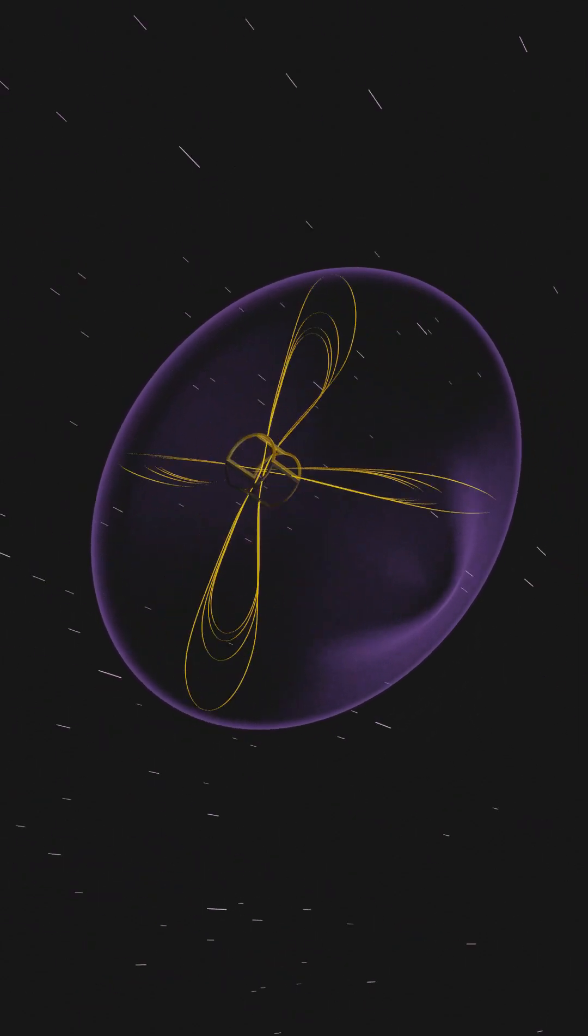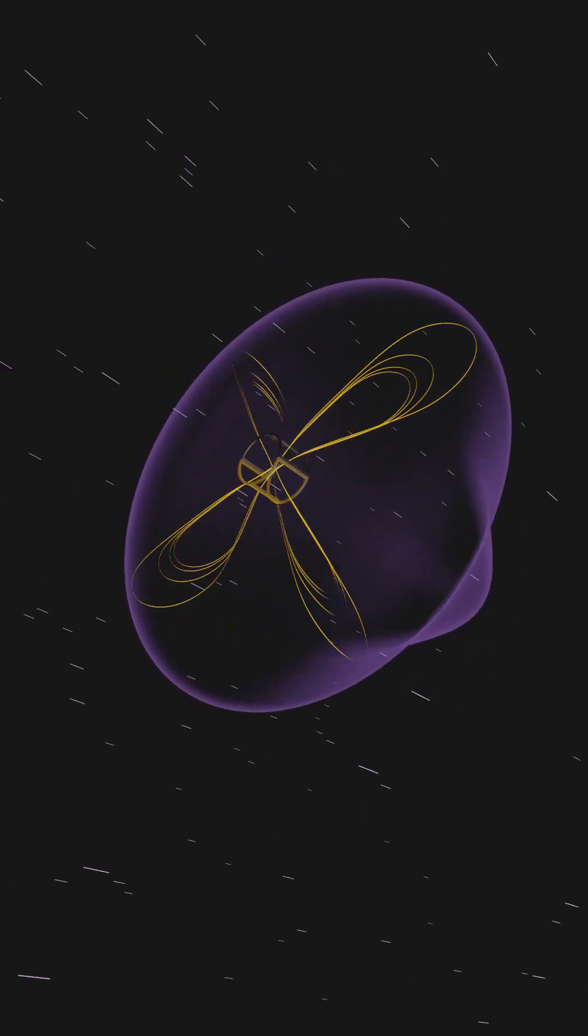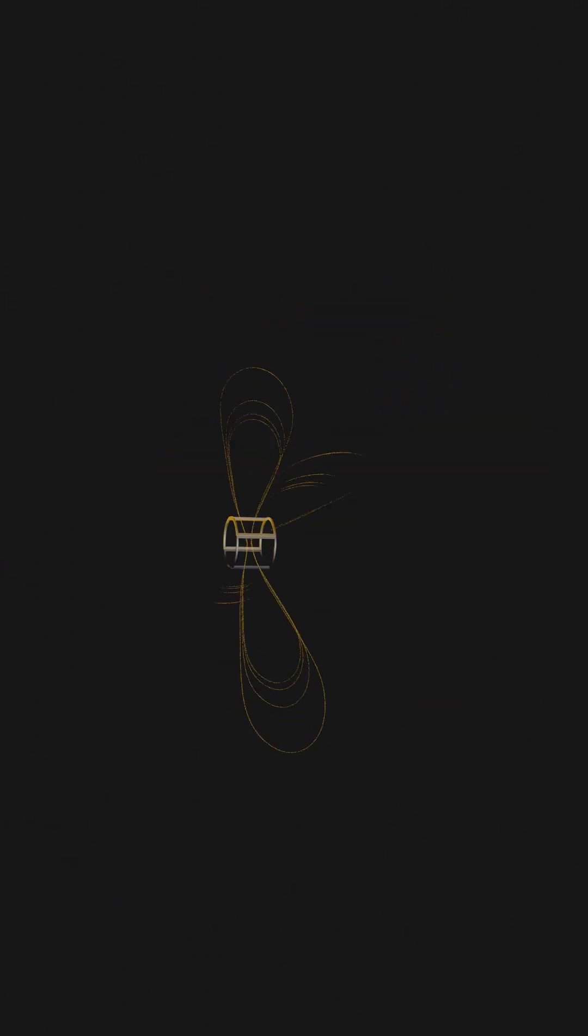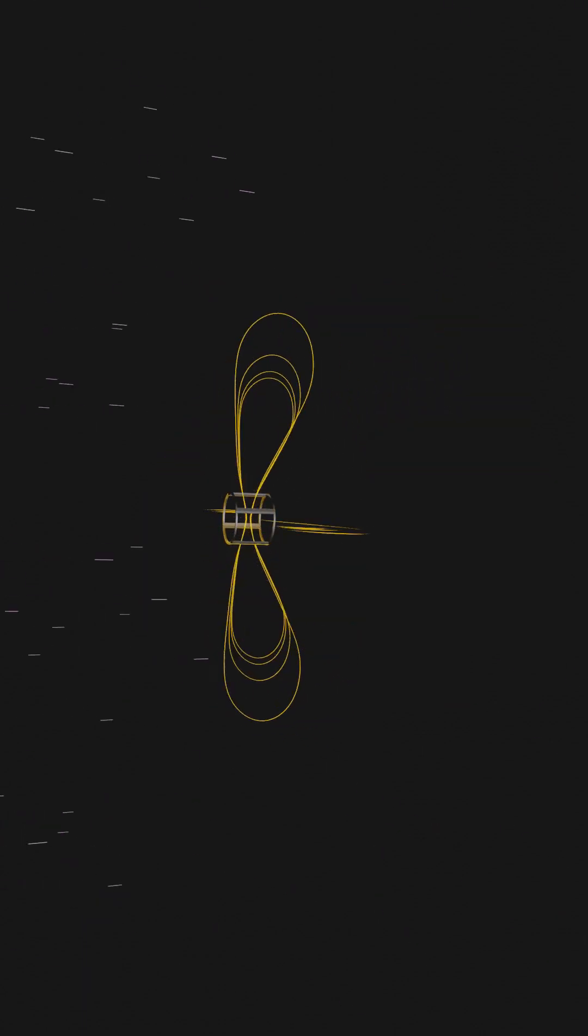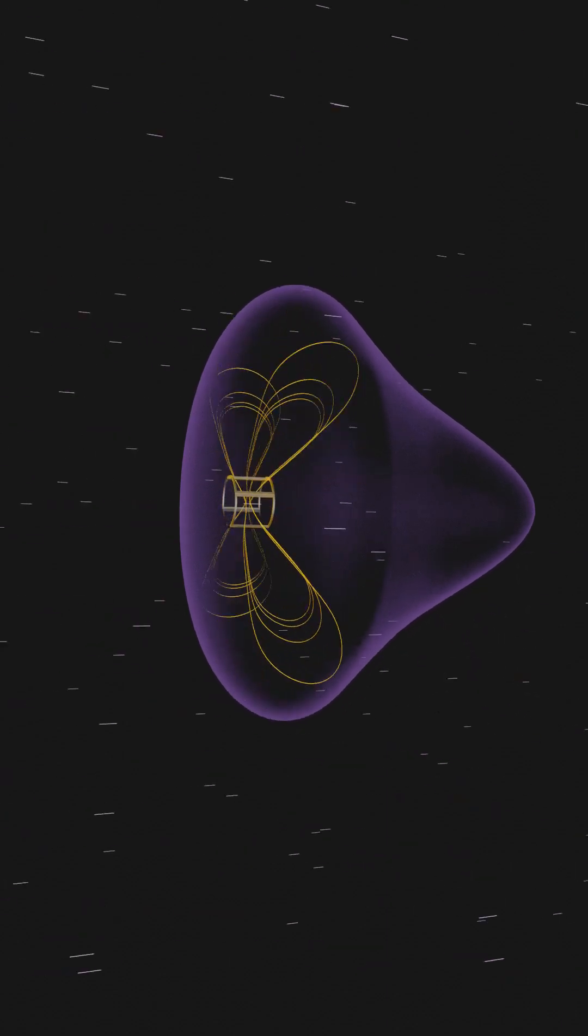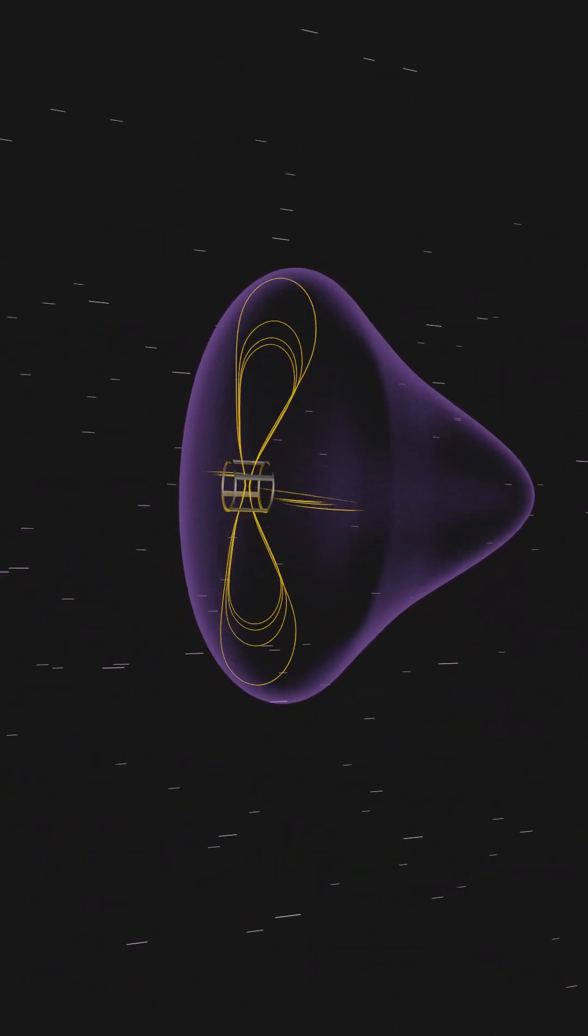This bubble shrinks or enlarges in proportion to the strength of the solar wind, forming a stable plasma surface that is pushed on by the solar wind. It's a sail made of plasma.